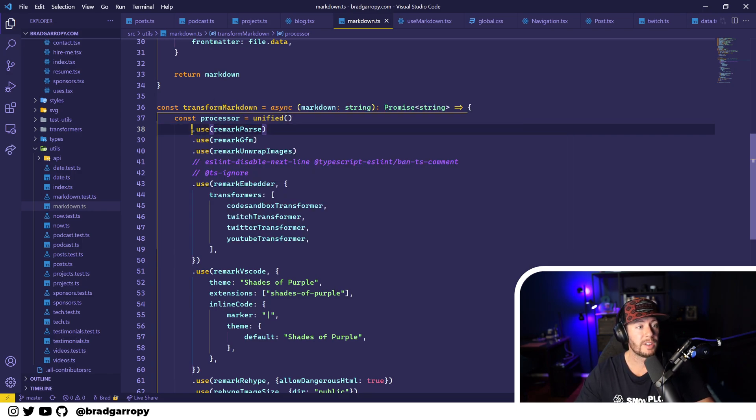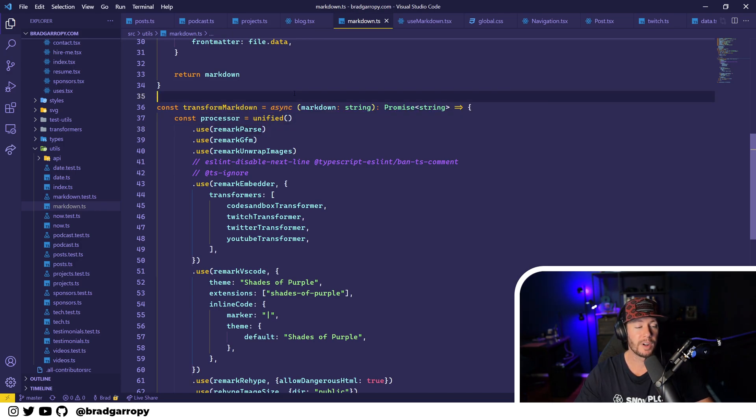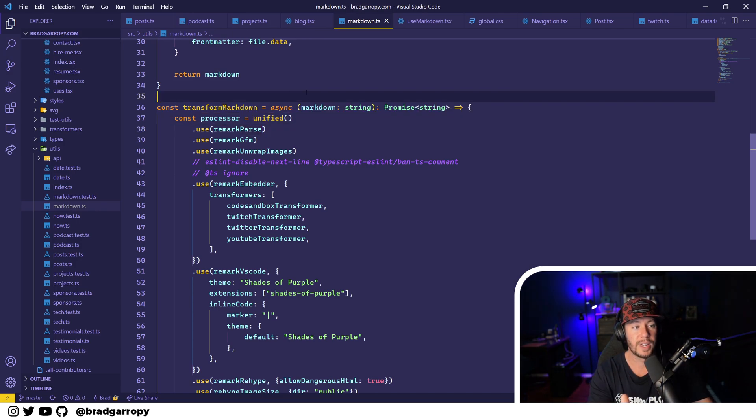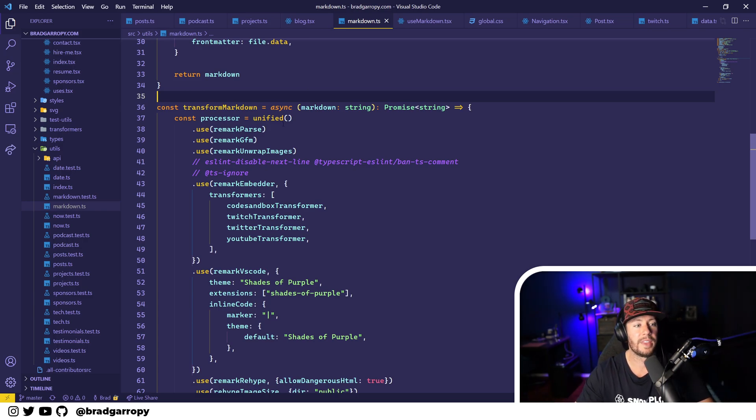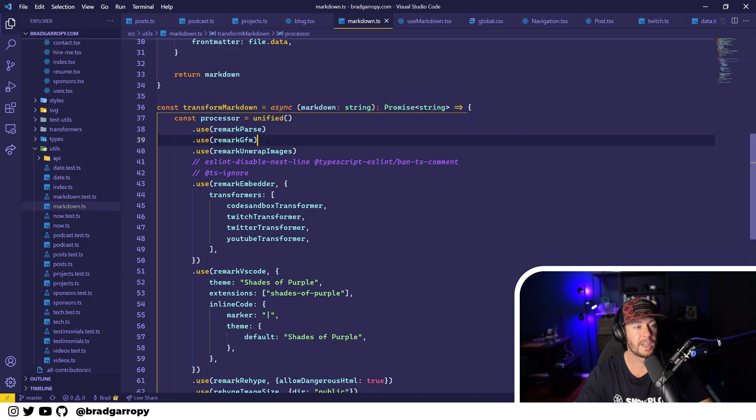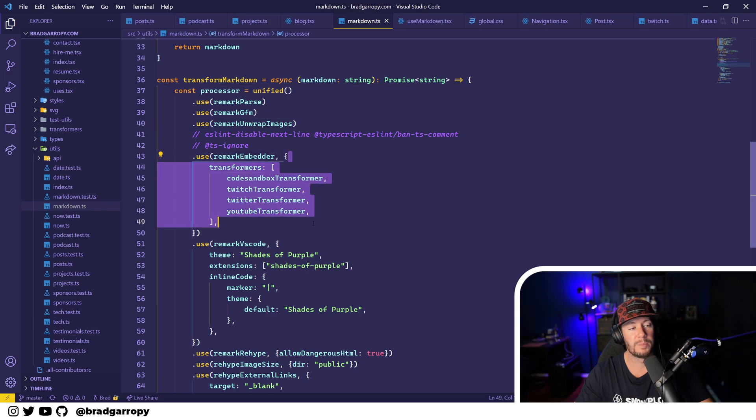And so all of that I had to write myself or at least not rely on a plugin for. So this markdown chain took me a very long time to figure out, but it starts with remark which turns an HTML string into a markdown syntax tree. And then I transform it in a couple different ways with GitHub flavored markdown, some stuff about images, embedding things.